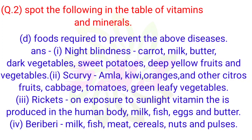D. Foods required to prevent the above diseases. 1. Night blindness: carrot, milk, butter, dark vegetables, sweet potatoes, deep yellow fruits and vegetables. 2. Scurvy: amla, kiwi, oranges and other citrus fruits, cabbage, tomatoes, green leafy vegetables. 3. Rickets: on exposure to sunlight vitamin D is produced in the human body; also milk, fish, eggs and butter. 4. Beriberi: milk, fish, meat, cereals, nuts and pulses.